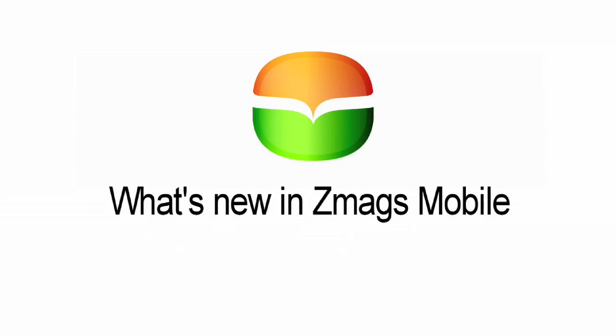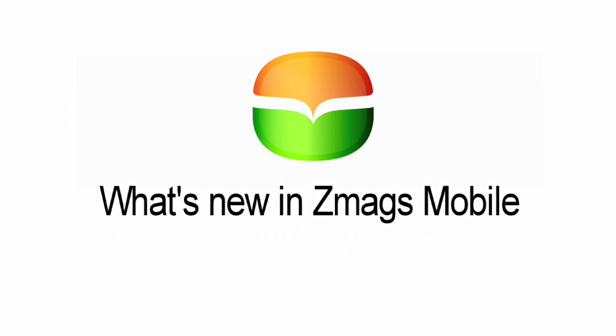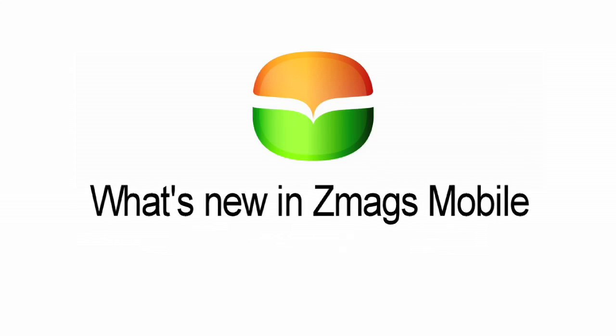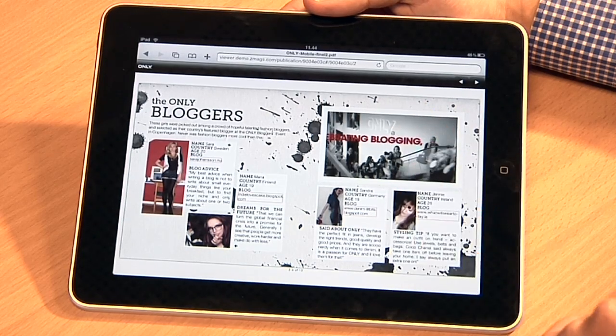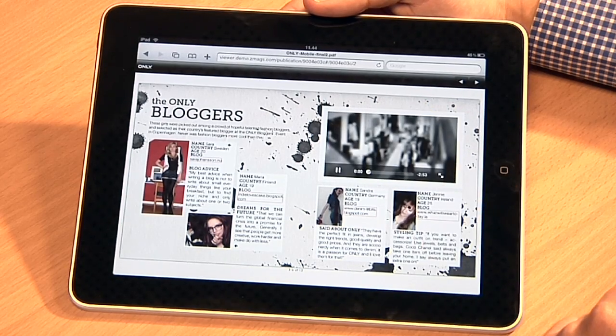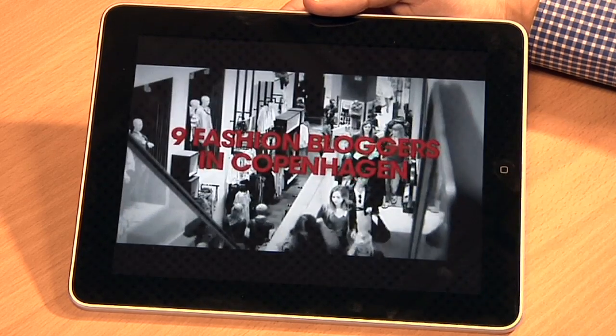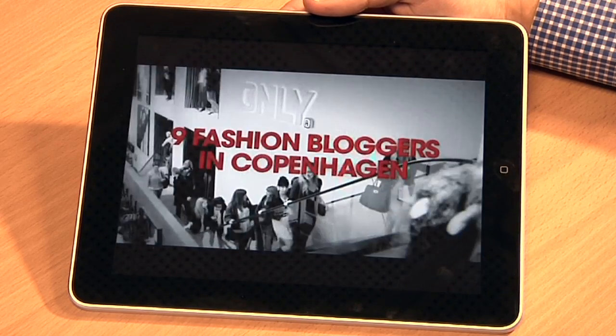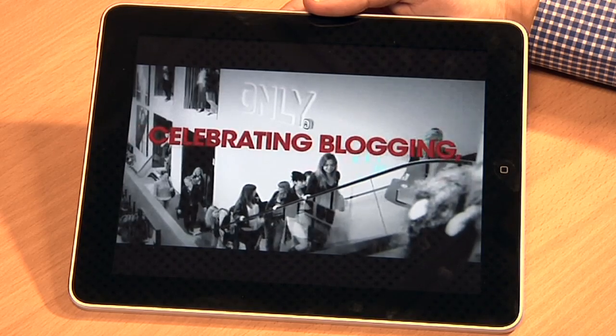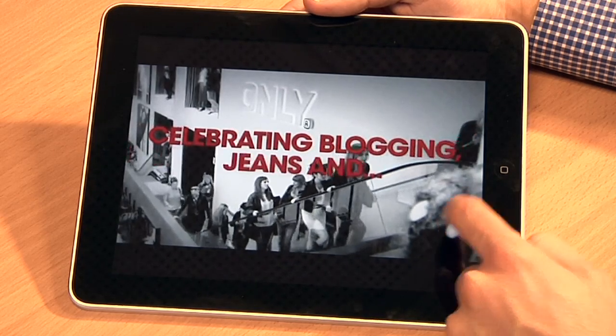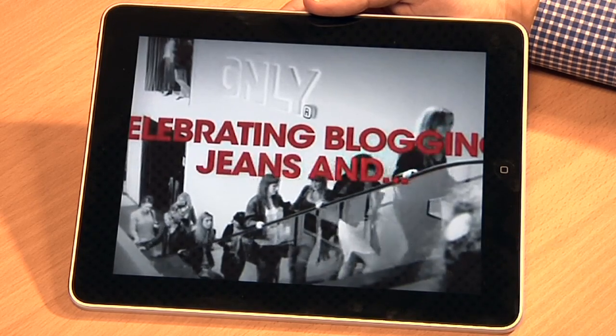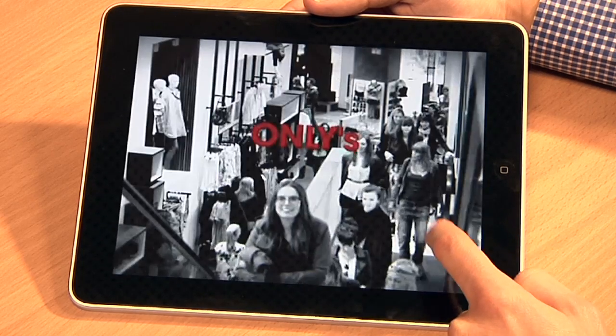The full version of ZMAGS Mobile includes some impressive features. One of the core add-ons is support of video on mobile devices. On the iPad you can watch video from the publication in full screen. Here's what it looks like in landscape mode.